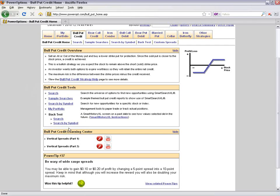The second pod in the strategy home is the tools description: the search tool to screen across the universe of options for new opportunities, sample searches with pre-themed bull put credit spread reports, search by symbol for looking at one stock at a time, the My Portfolio tool link, and backtesting tools. The third pod in every strategy is the Learning Center.